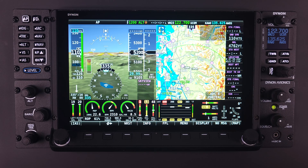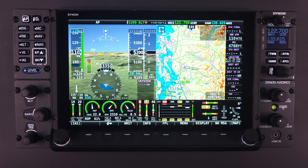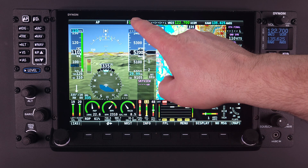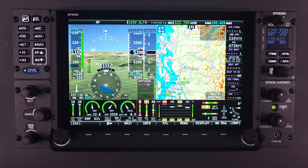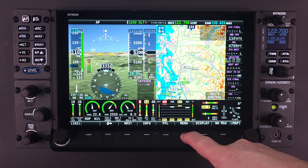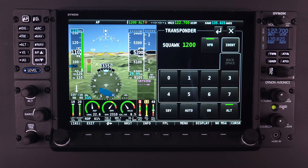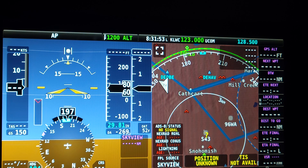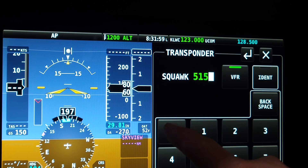Changing the state of the transponder is accomplished by entering the transponder main menu. This can be done two ways: either by simply touching the transponder status window located in the top status bar, or by selecting the menu button from the bottom main menu and then selecting transponder. Once in the transponder menu, the pilot can adjust the squawk code as required by simply typing the four-digit code.